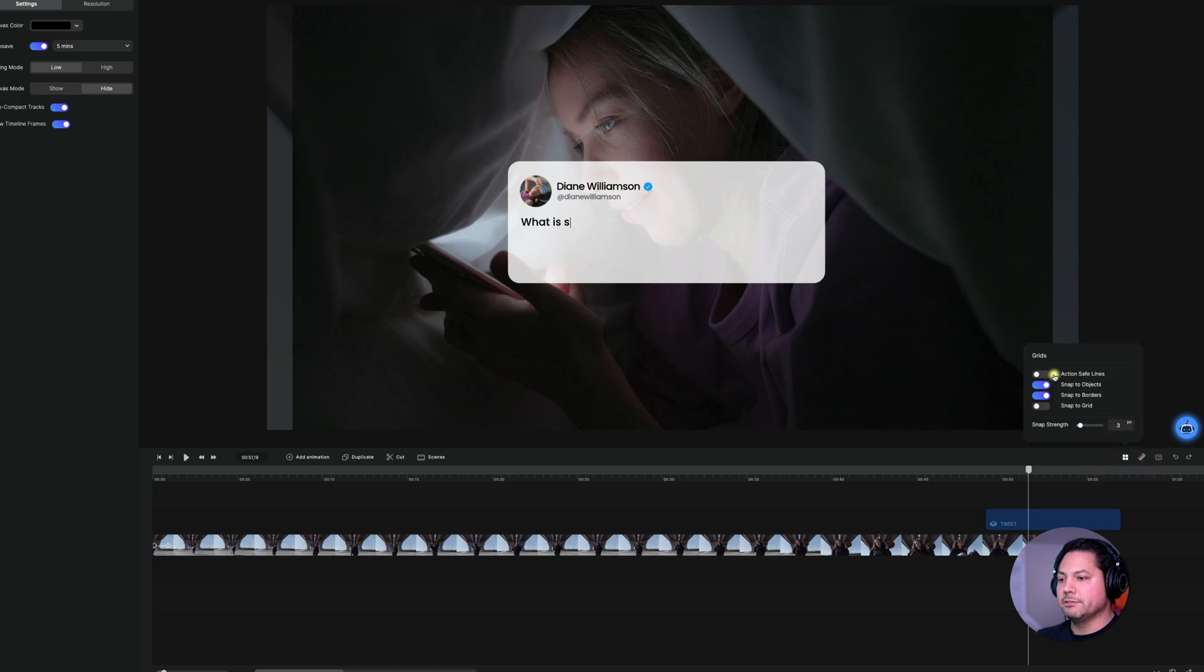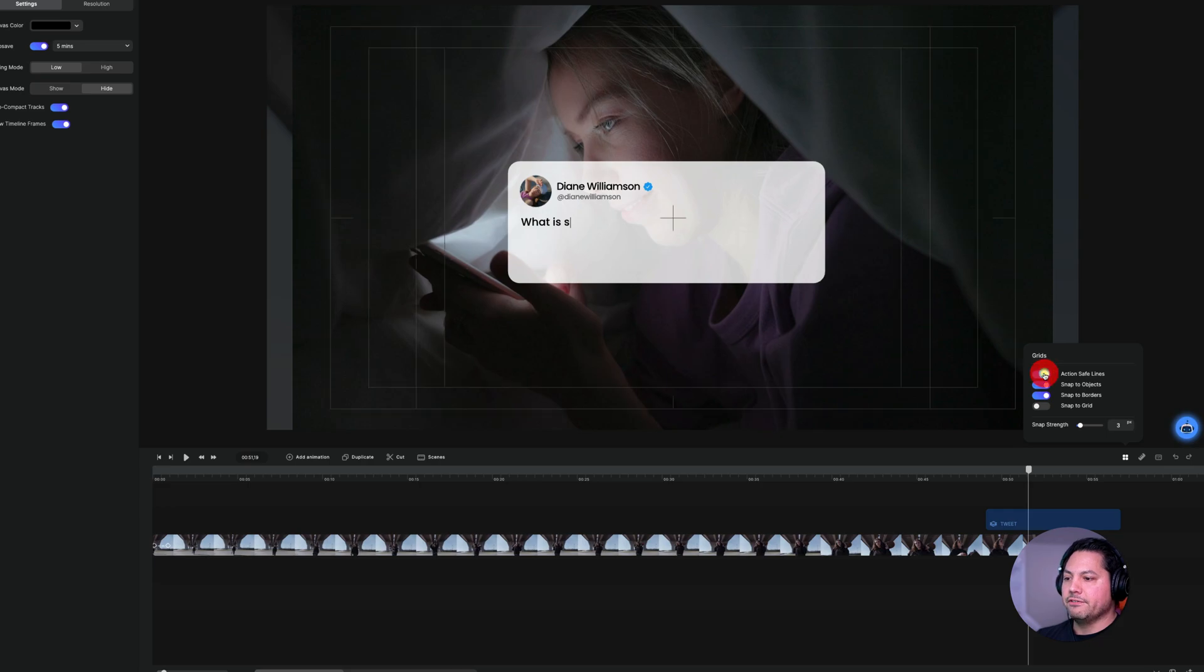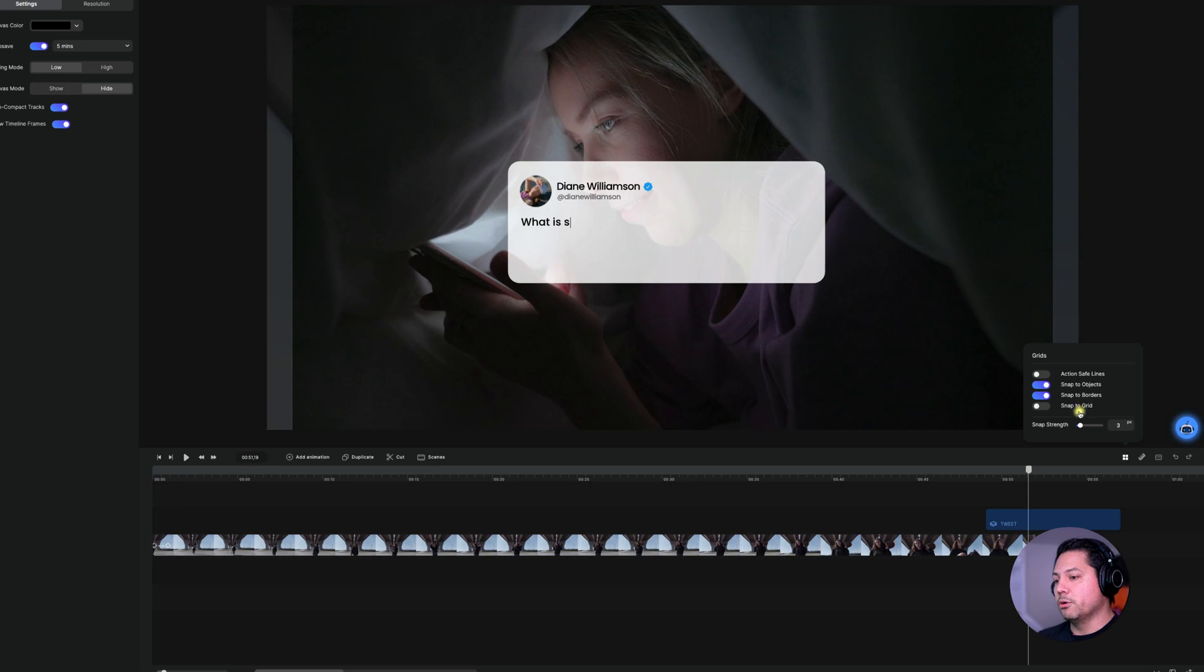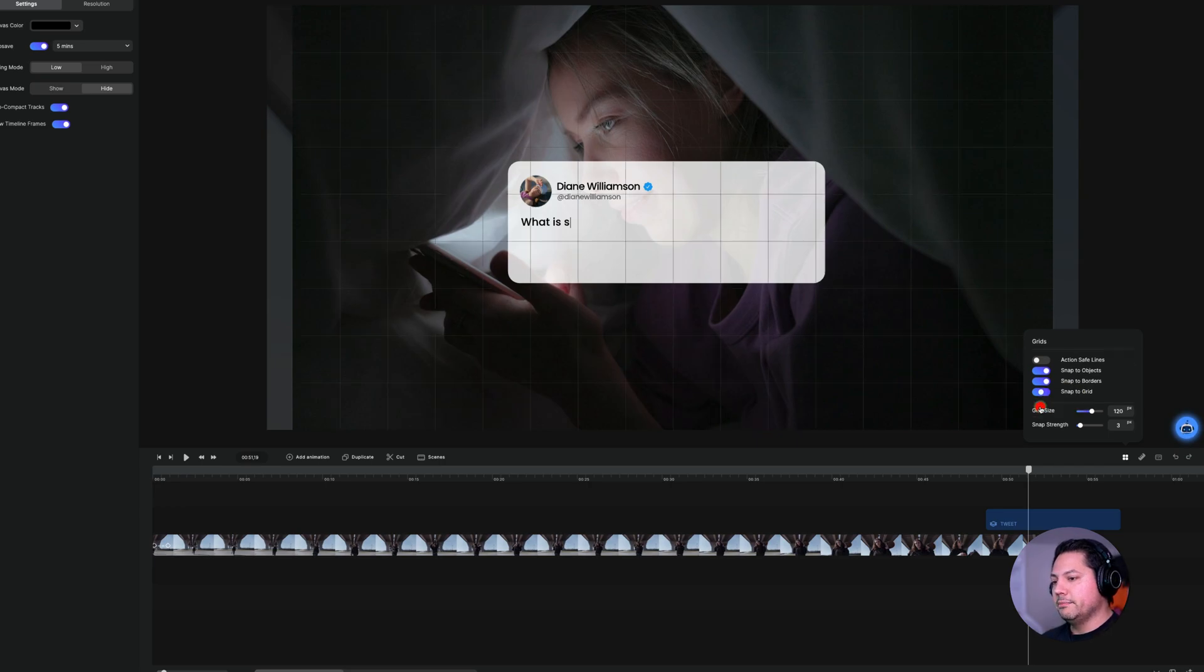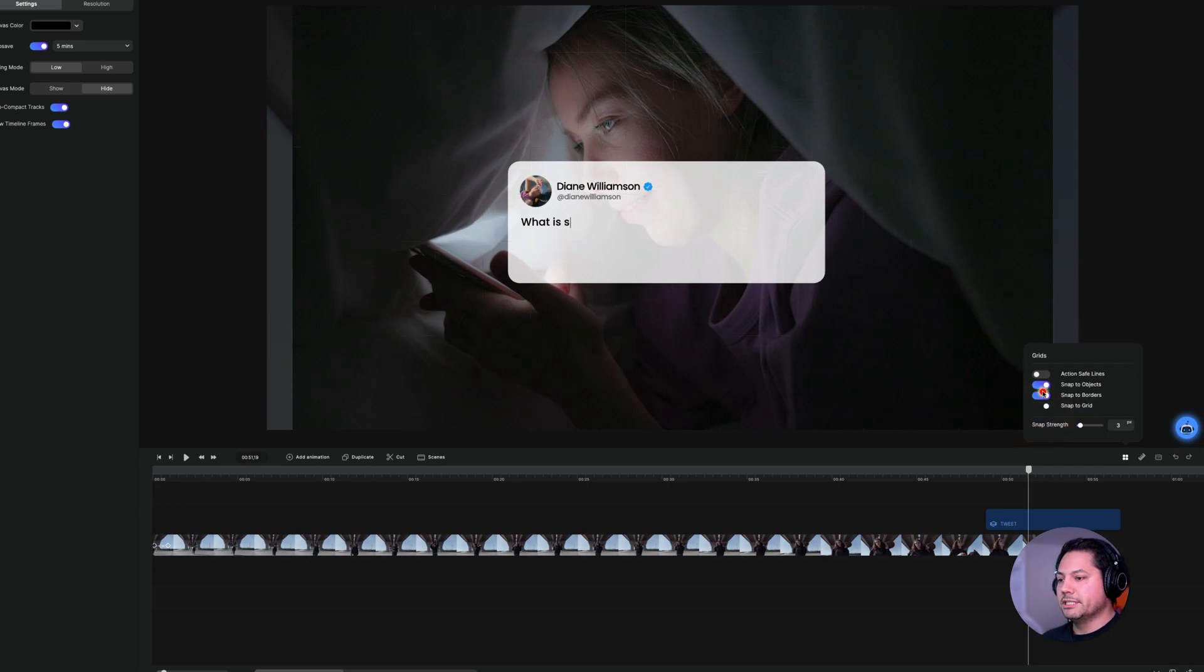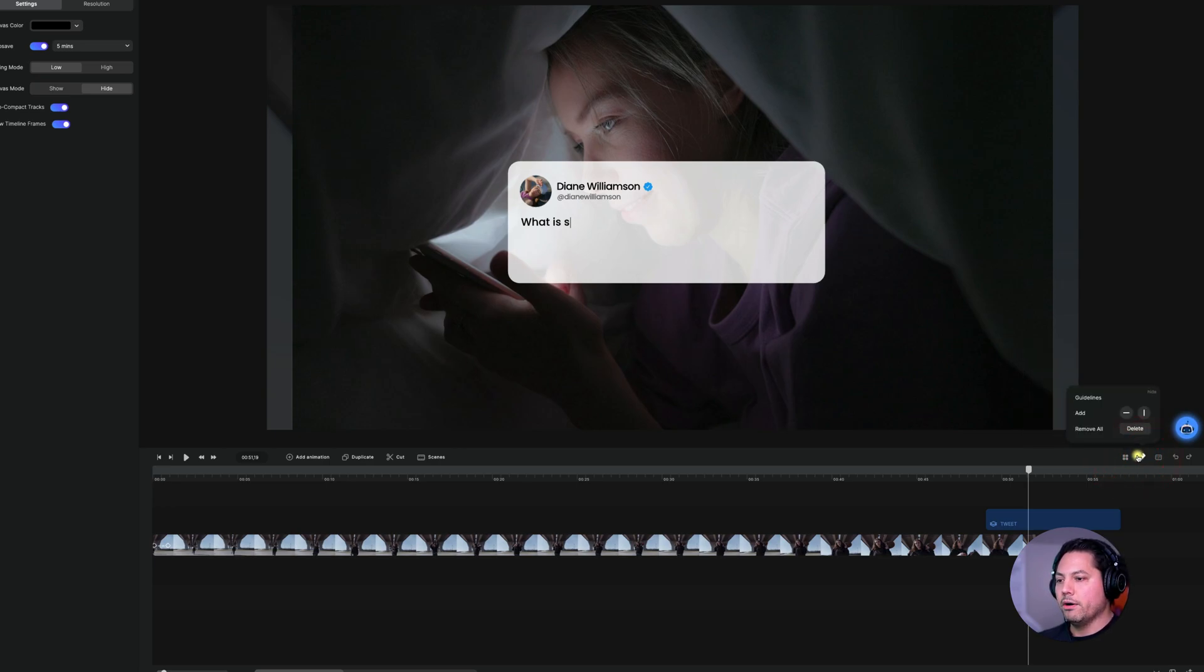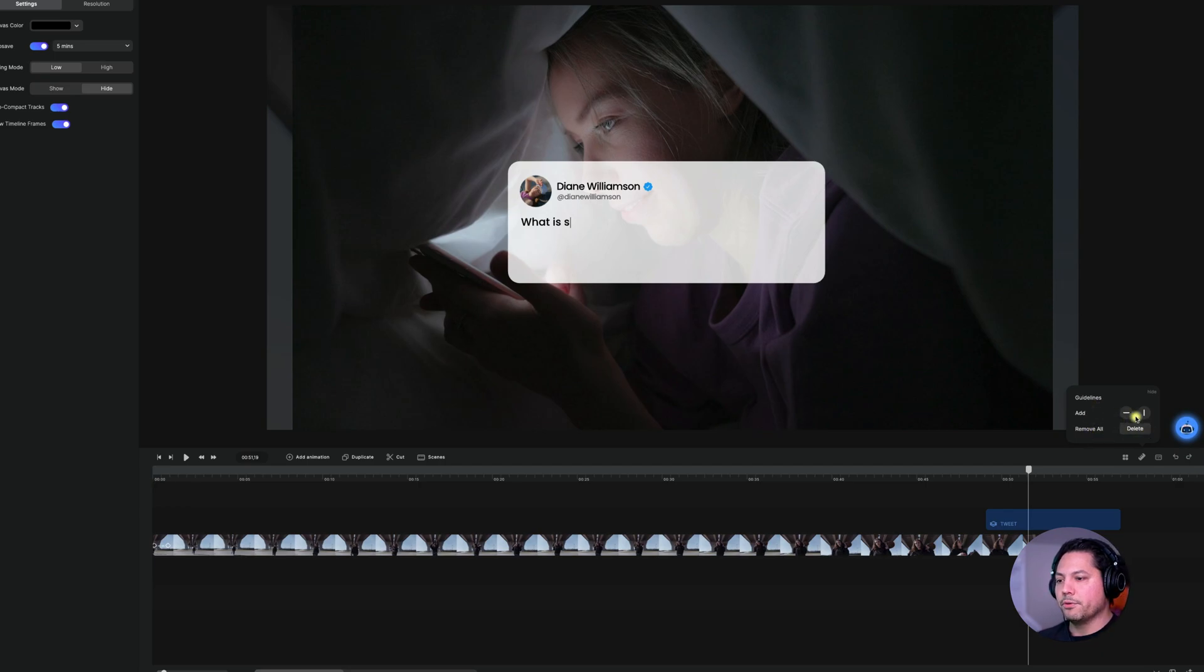So it allows me to do stuff like action safe lines. I can snap objects to, snap two objects I should say, snap to borders, snap to the grid. So just depending on what your preference is, you have those options right here in the grid section. We also have our guidelines. So here's where you can add guidelines, remove all or add if you need to.